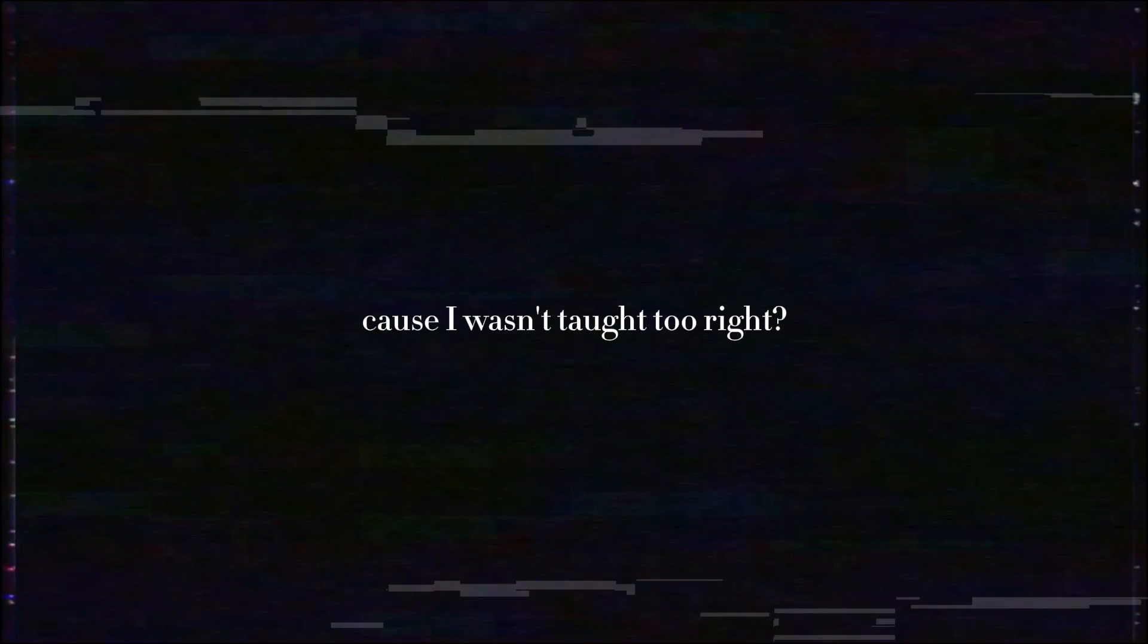cause I wasn't taught to write? Was it worse to watch me cry the second or tenth time? Did it get too easy as I let you make the crimes? Never felt like yours,